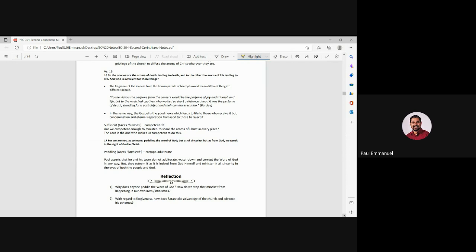Right? So we have either the aroma of death or the aroma of life. And so Paul is exhorting the church, he's saying, you are the aroma of life. You are the aroma of Christ, because you are bringing people into God's kingdom. The word sufficient here is competent and fit. Are we competent enough to minister, to share the aroma of Christ in every place? The Lord Jesus is the one who makes us competent. So it's, you know, Paul is saying, we are sufficient. Right? And who is sufficient for these things? We are fit. We are competent. We have, do we have mistakes? Yes.